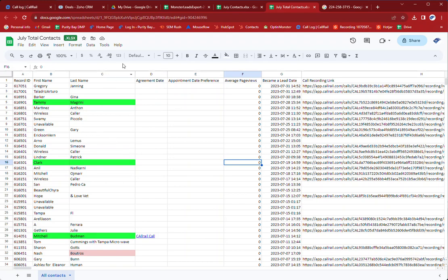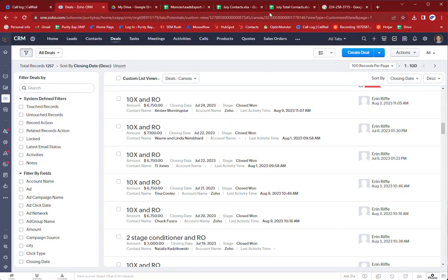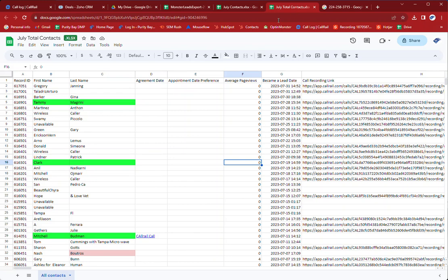And so I went through the deals and I found these. So Tammy, she was a call rail call. This guy was a call rail call. Budman, this one's a little tougher because you can see if you highlight this.